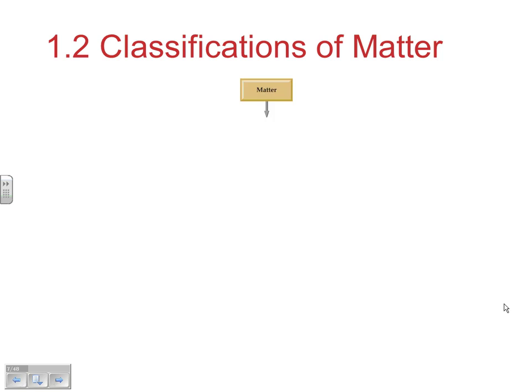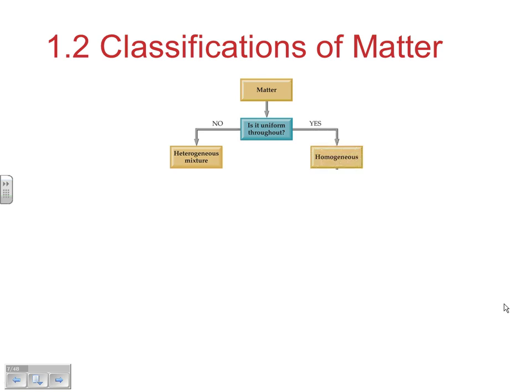Matter can be broken into different subcategories. Fundamentally, matter is either uniform throughout or it's not. If it's not uniform, it's a heterogeneous mixture — a blend of different types of pure substances. If it is uniform throughout, it's homogeneous. Within homogeneous, you ask whether the composition is variable or uniform.